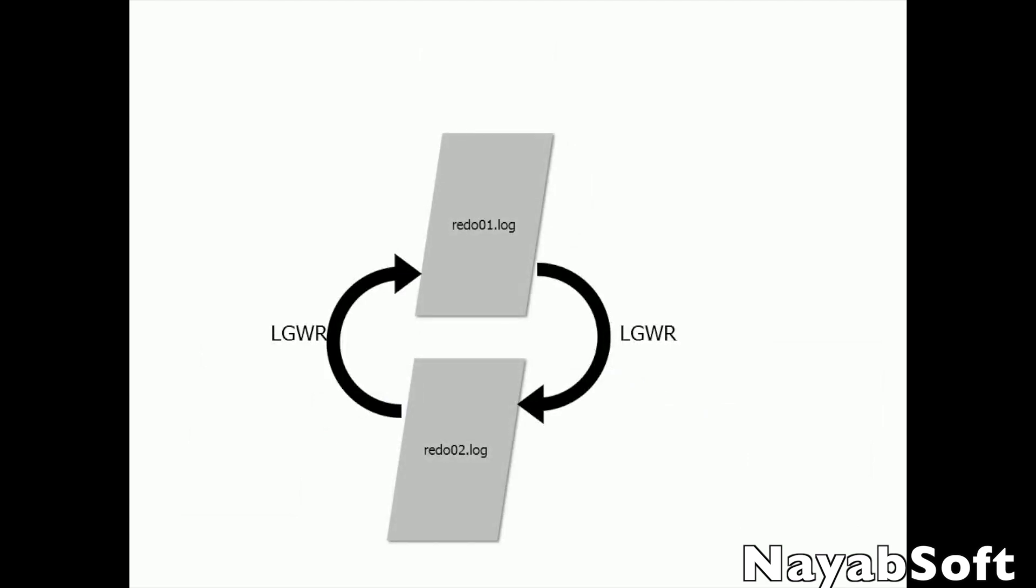Now when these online redo log files are filled, the log writer process begins writing to the next redo log file. In no archive log mode, when all the redo log files are filled, the process starts over and the redo log files are overwritten.